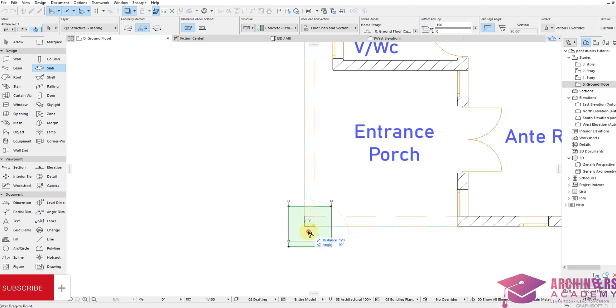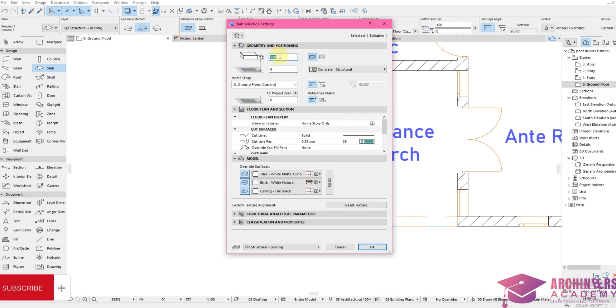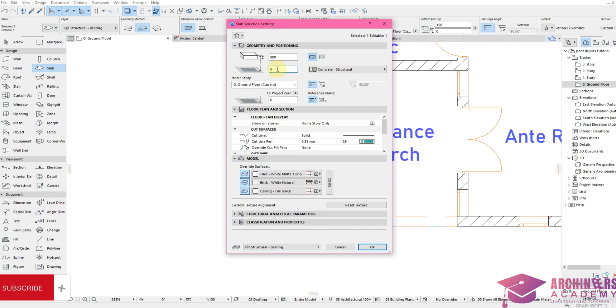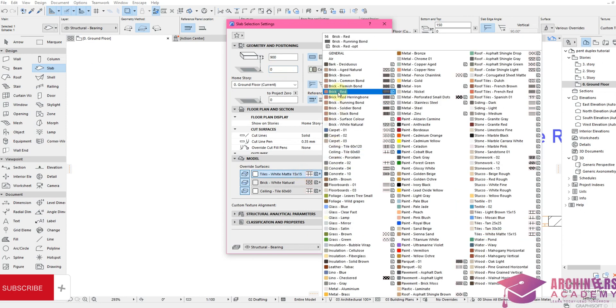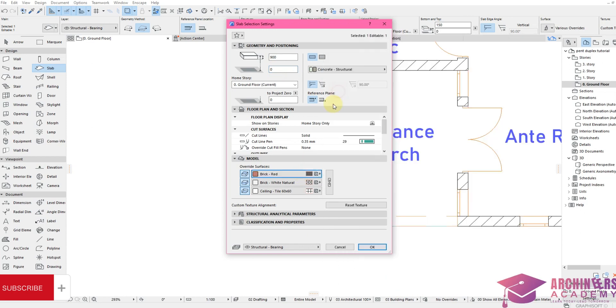Let me change the setting of the base to be 600, or rather 900, and it's going to zero. Yes, it's going to zero, and I can change the material to be brick red. Now click OK.